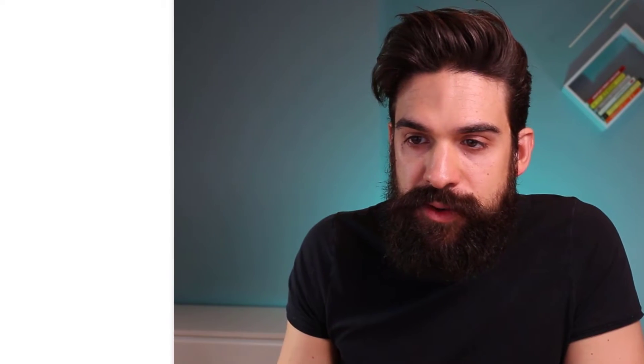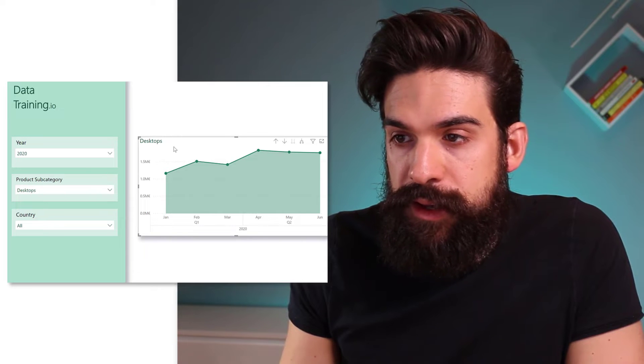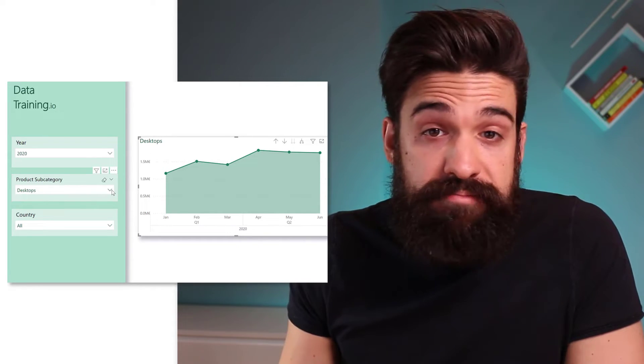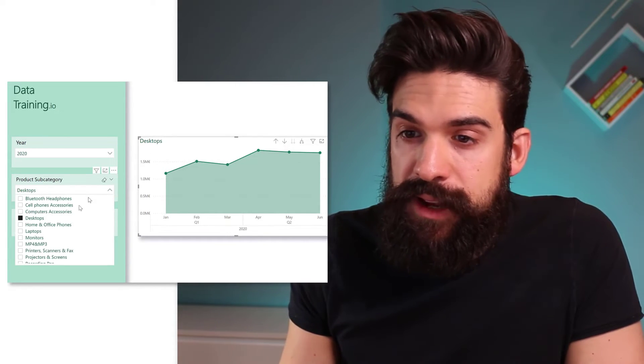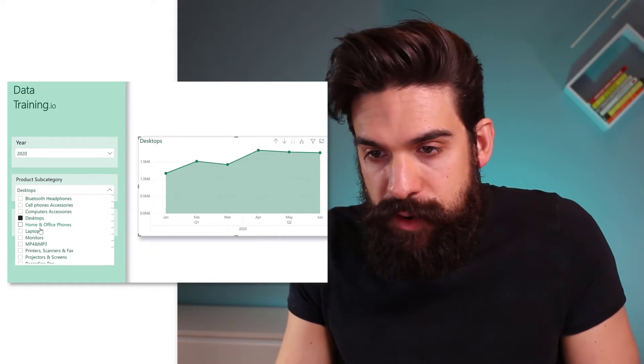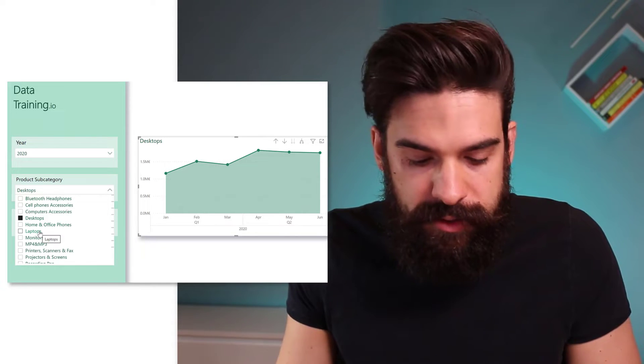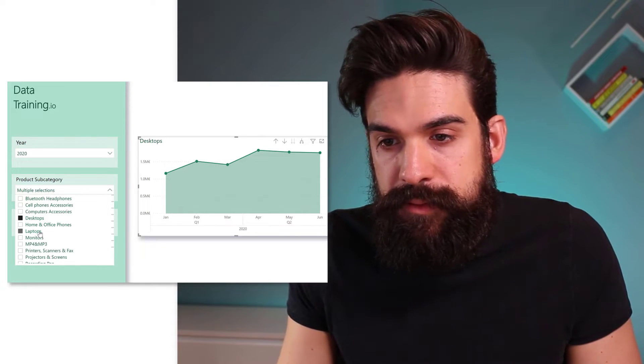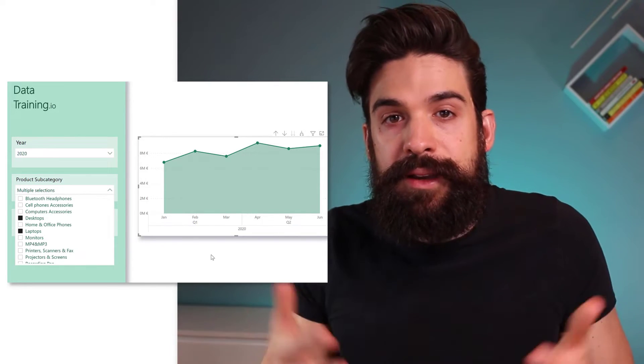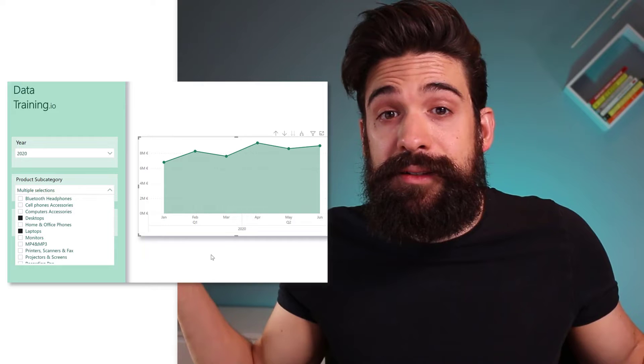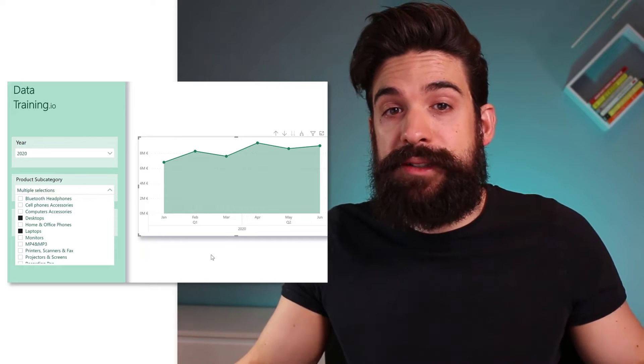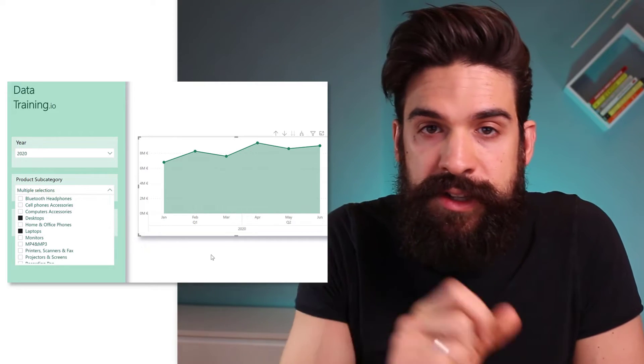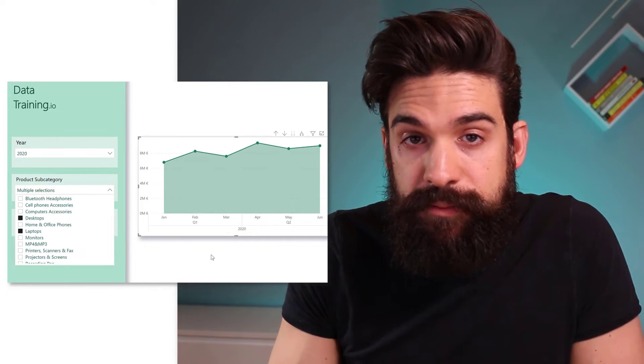So now we need to tackle that second problem, and that is what if we have more than one value selected from the slicer. If I go, for example, here to product subcategory, see now it says desktops because desktops is selected. But now I'm going to select also laptops. And you see my dynamic title disappears. Now, to fix that, we need to adjust the measure a little bit.